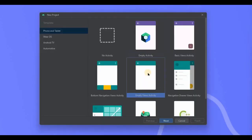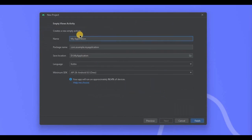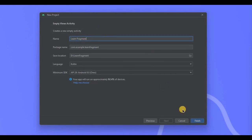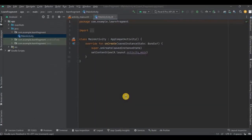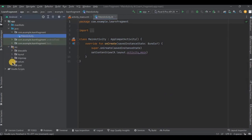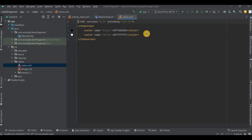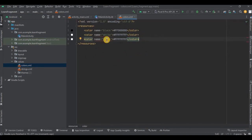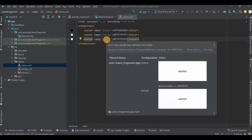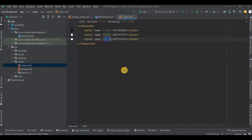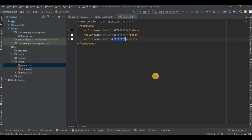Choose empty views activity, then click on next. Name it as Learn Fragment, and then click on finish. Let's do the prerequisites. Go to colors.xml. Press Ctrl plus T to duplicate the line. Name the color as blue and hex code as 1A90F1.